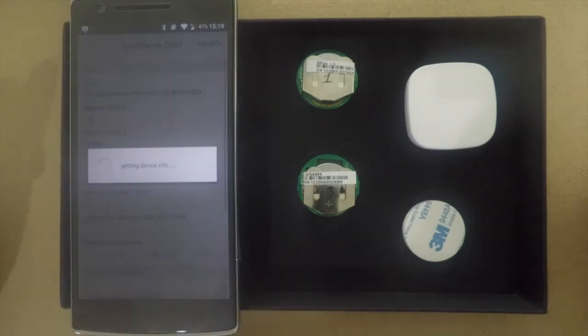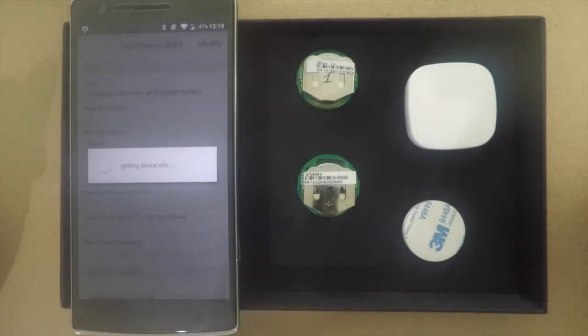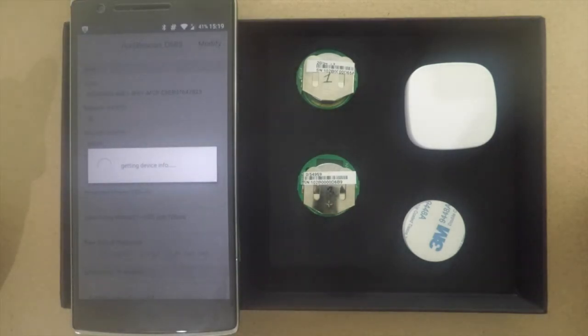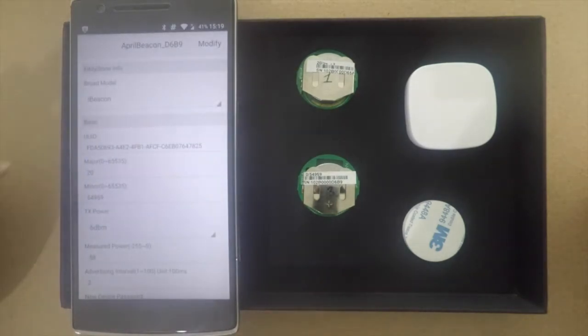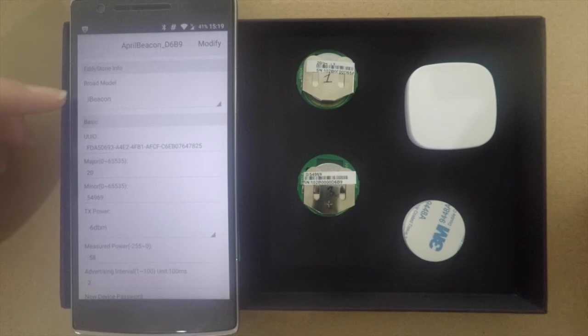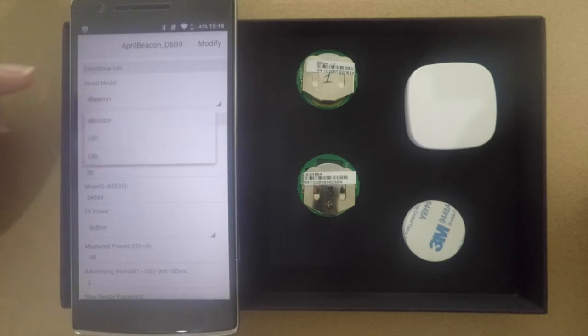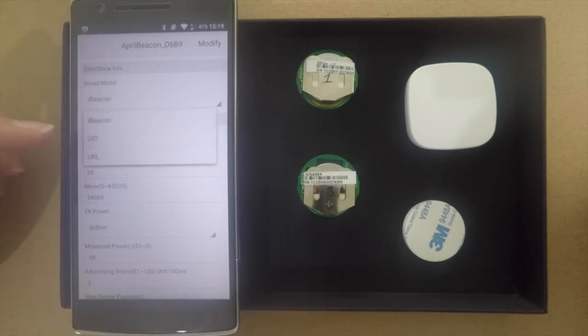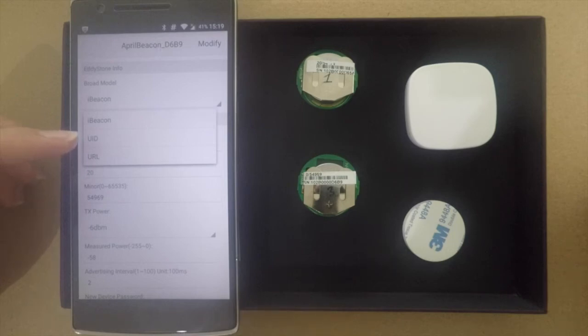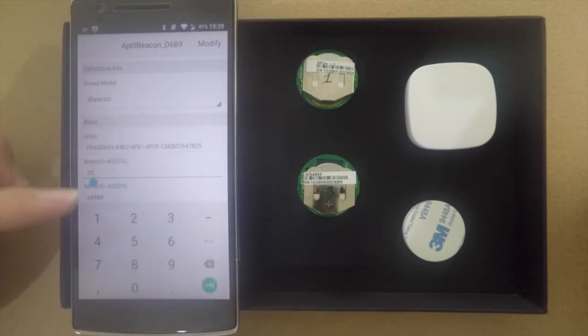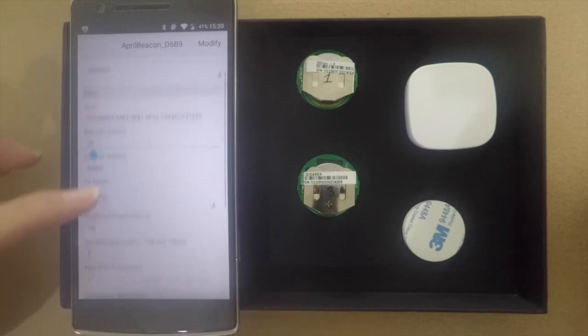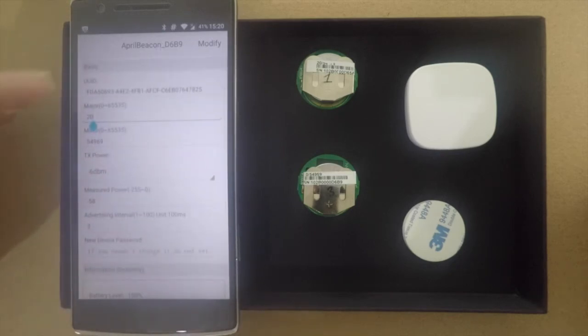We will click on the second one first. On the second beacon you can see it is now configured for iBeacon protocol. If we click on it we can see the list that is supported by April Beacon: iBeacon, Eddystone UID, and Eddystone URL.